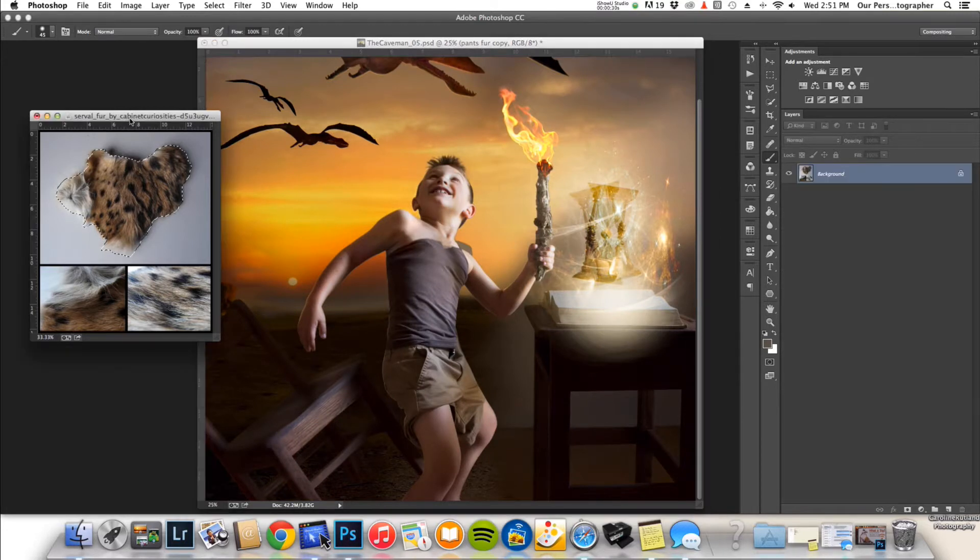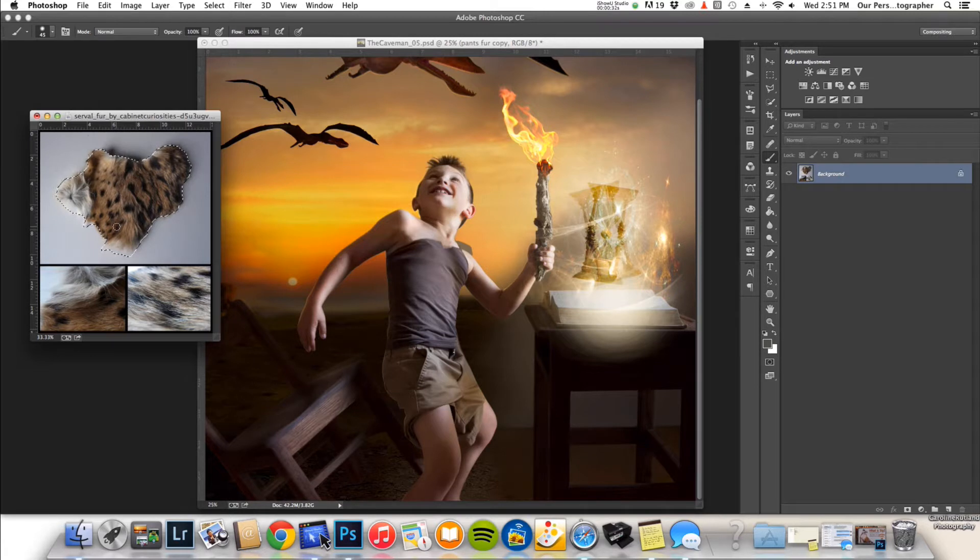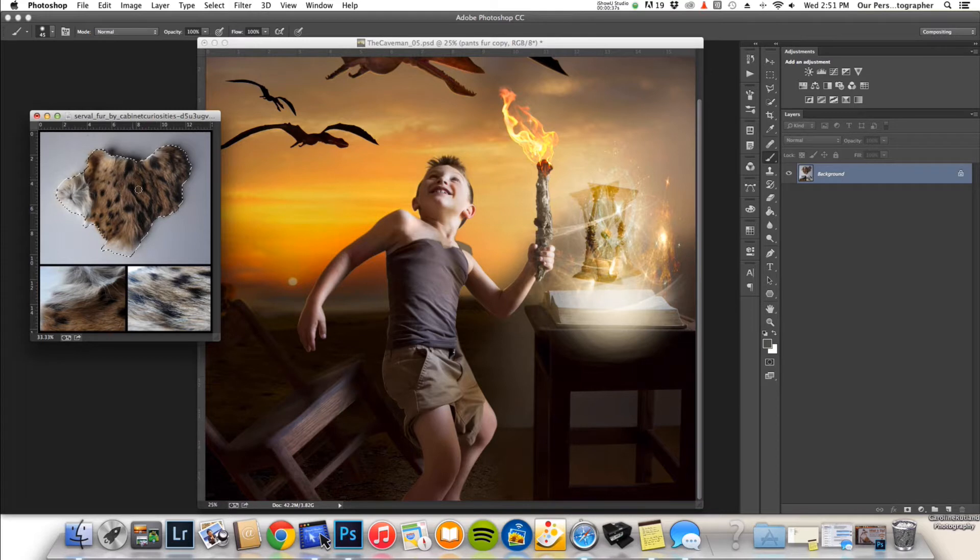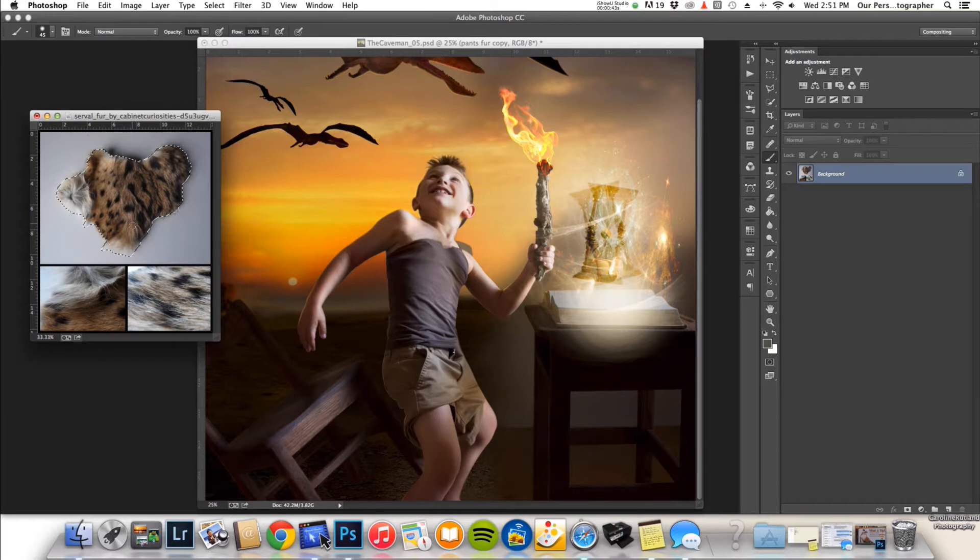This particular image right here I found on deviantart.com. This gentleman was actually selling fur swatches and I wanted to use it as a stock image, so I messaged him and asked if I could do it and he said absolutely. He saw the final product and he loved it.